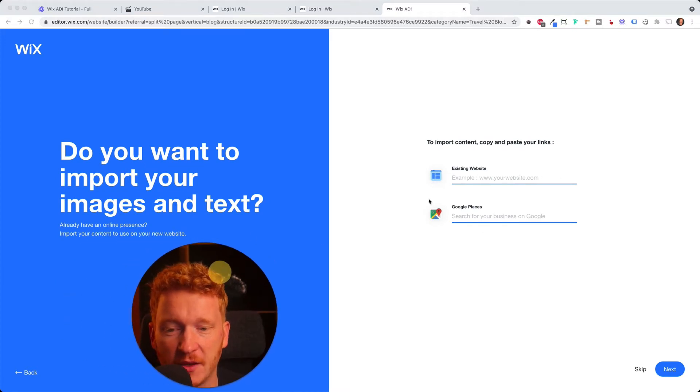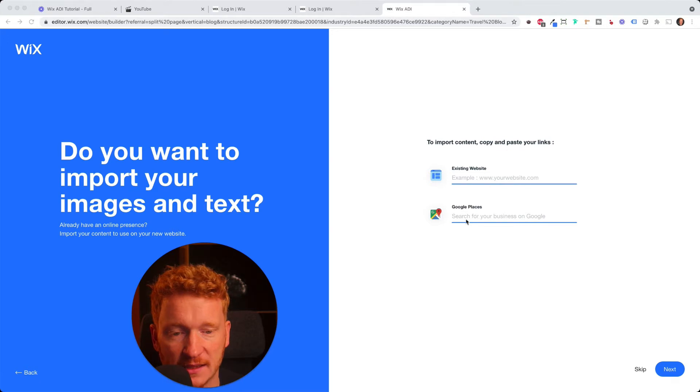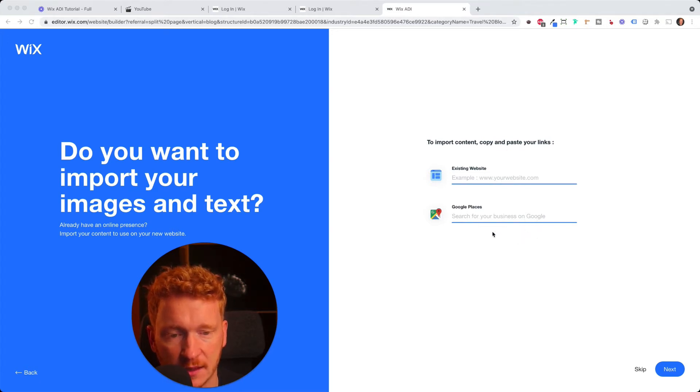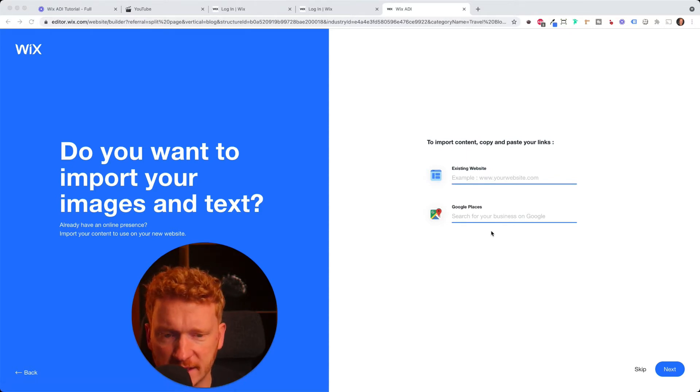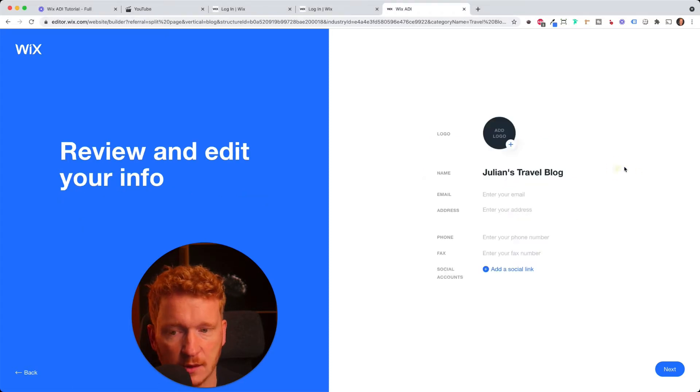And now if you have an existing website or you have a business at Google Places, you can enter the URL or the business URL of your Google Places here. And then it pulls some pictures and some content in. But if you don't have it, you can just skip it.